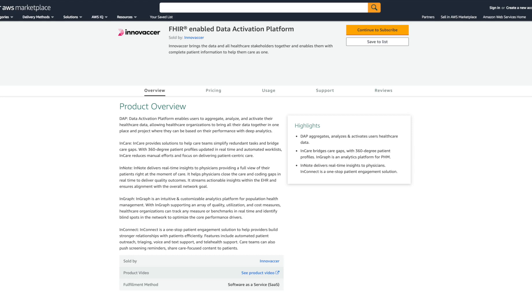As you can see, the FHIR-Enabled Data Activation Platform Product Detail page in AWS Marketplace allows you to see an overview of the solution, along with pricing and usage information, support information, and a listing of any reviews of the solution in AWS Marketplace.